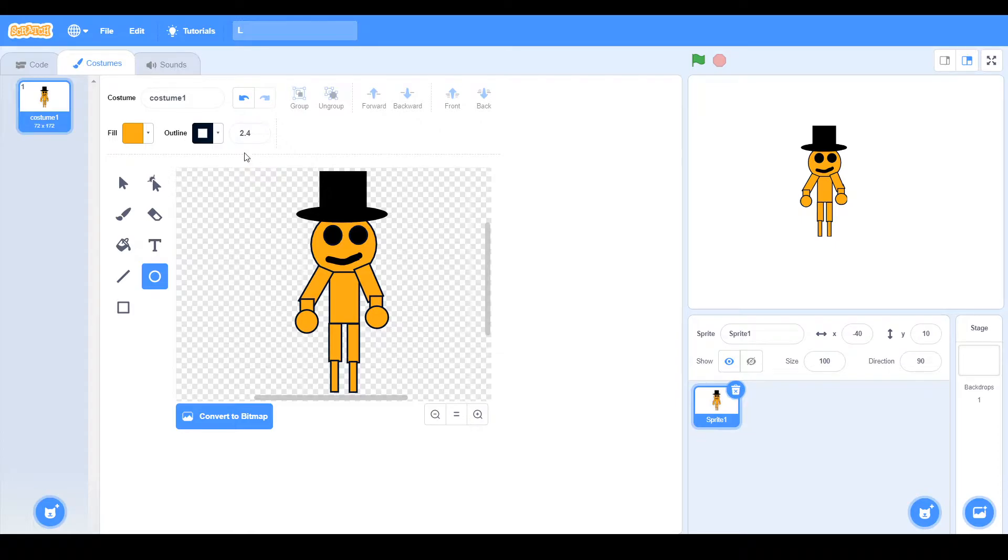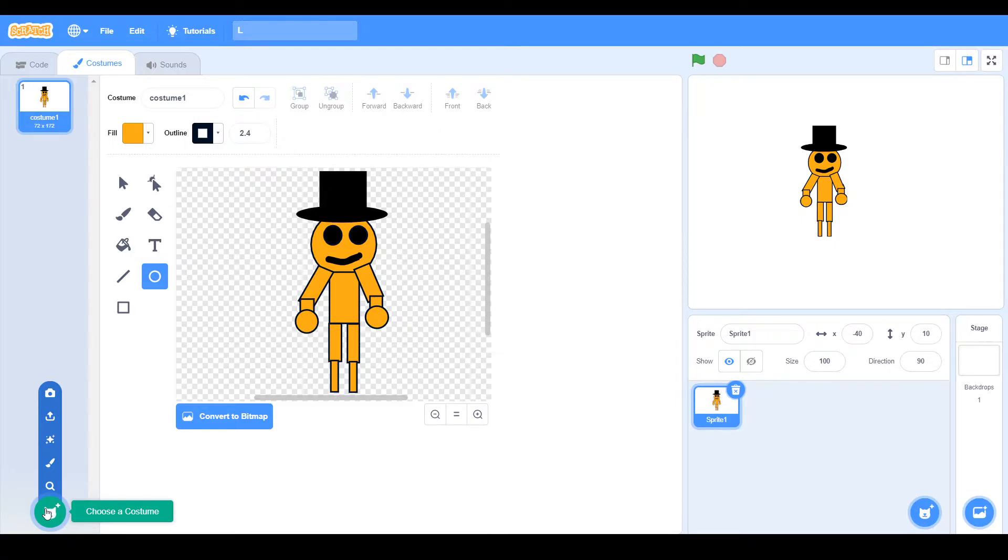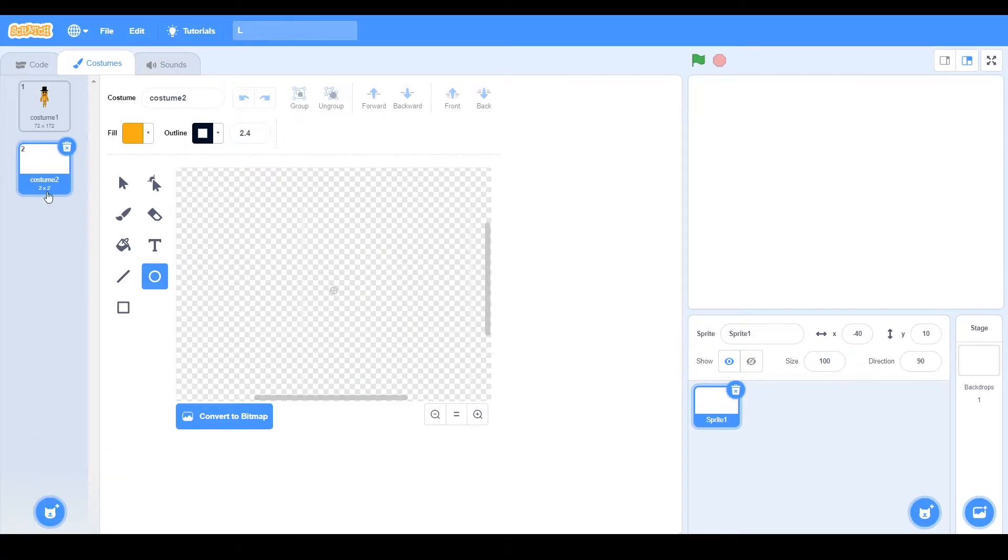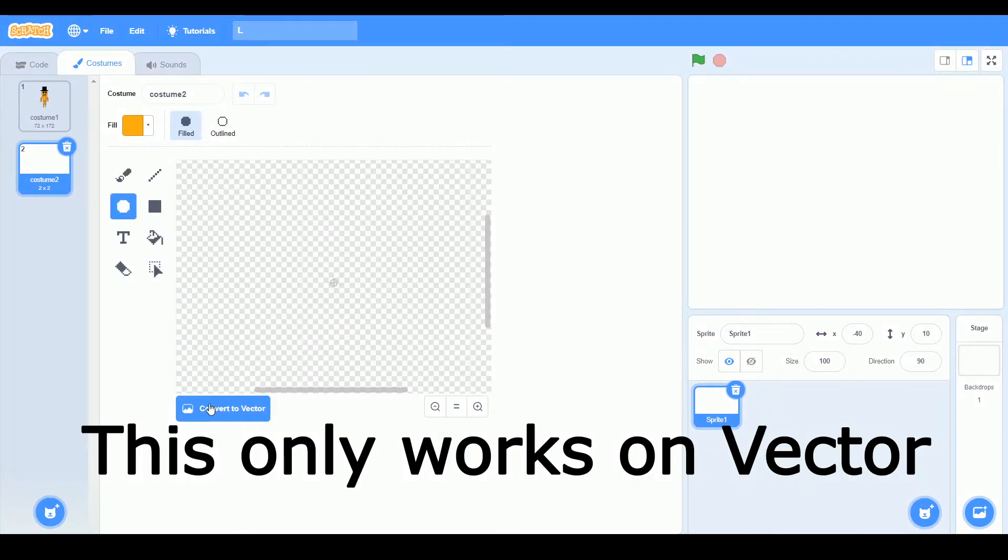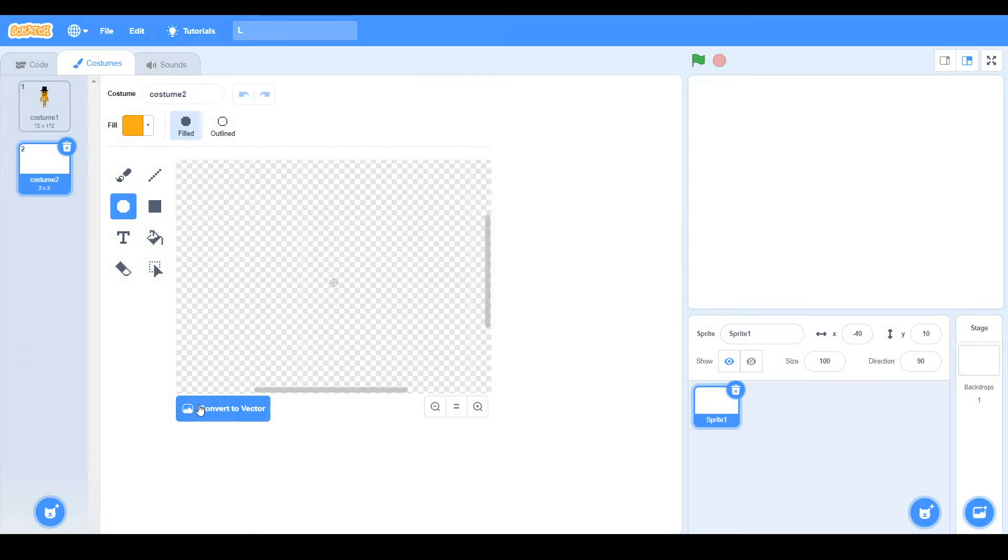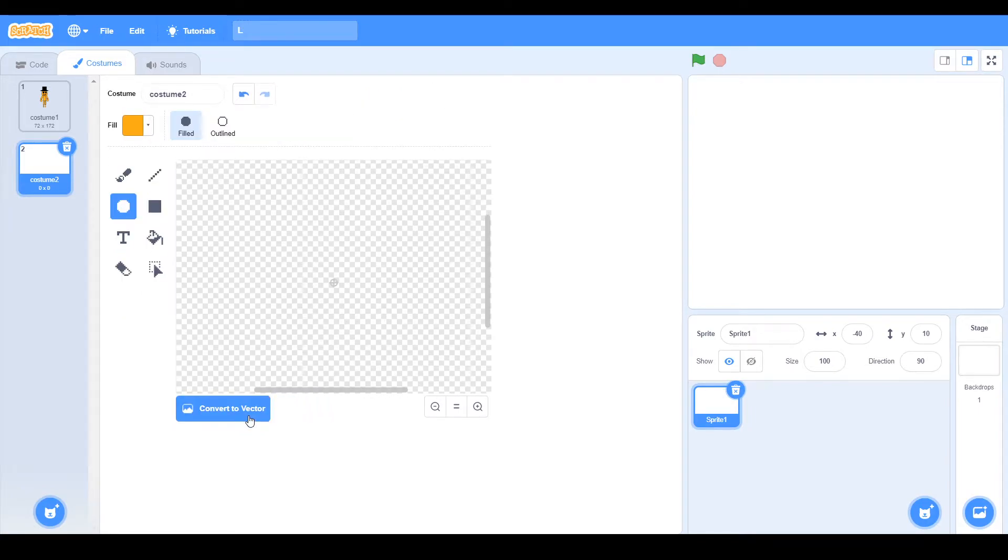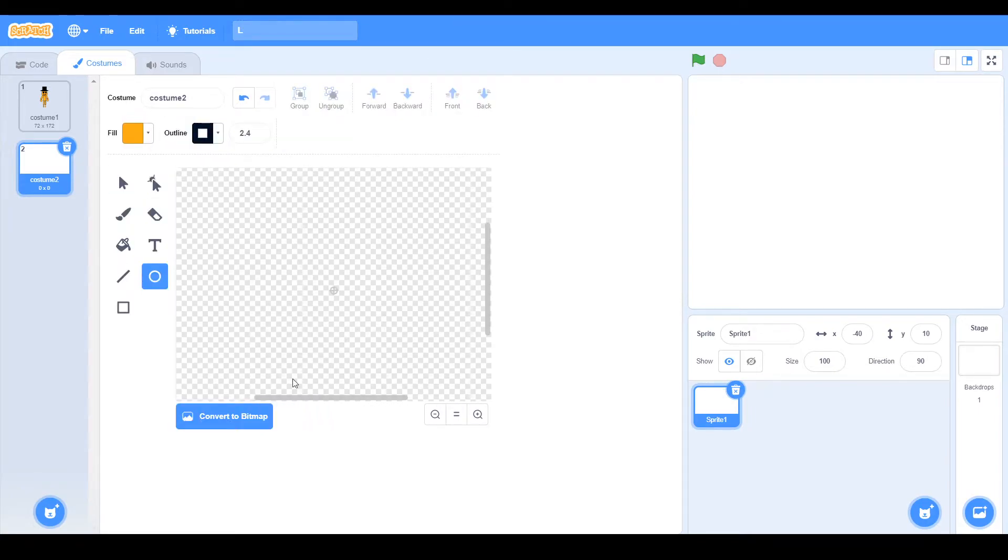So let me just teach you how you can create a rig. I'm just going to use the new costume. So, first, you need to go on vector, so this will only work on vector, it won't work in bitmap, so just convert it to vector instead, it's better.